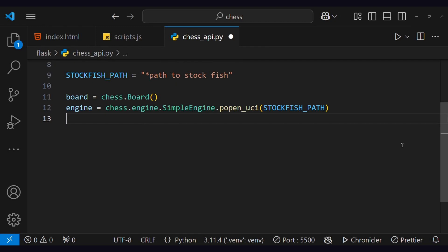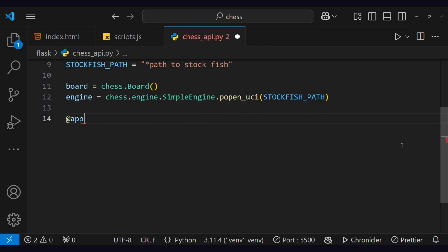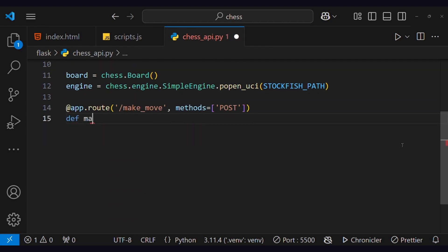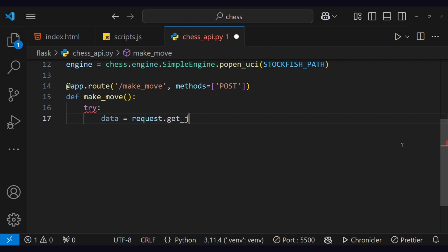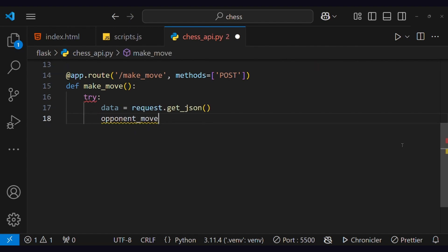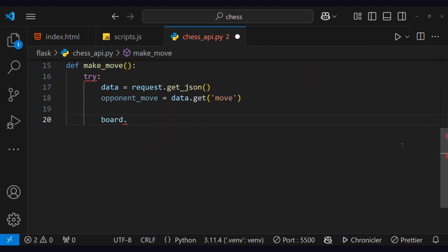Now let's create a move route which will accept the move and play the next move according to that. First, we will get the move from the request and submit it on board. Then submit the board to the engine.